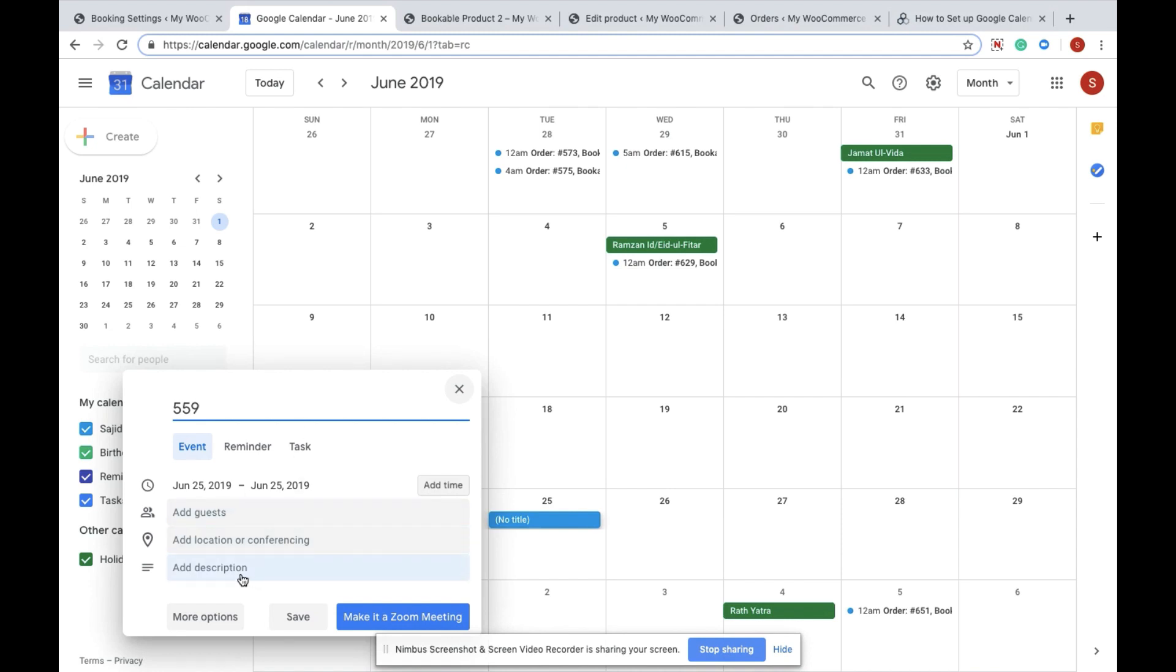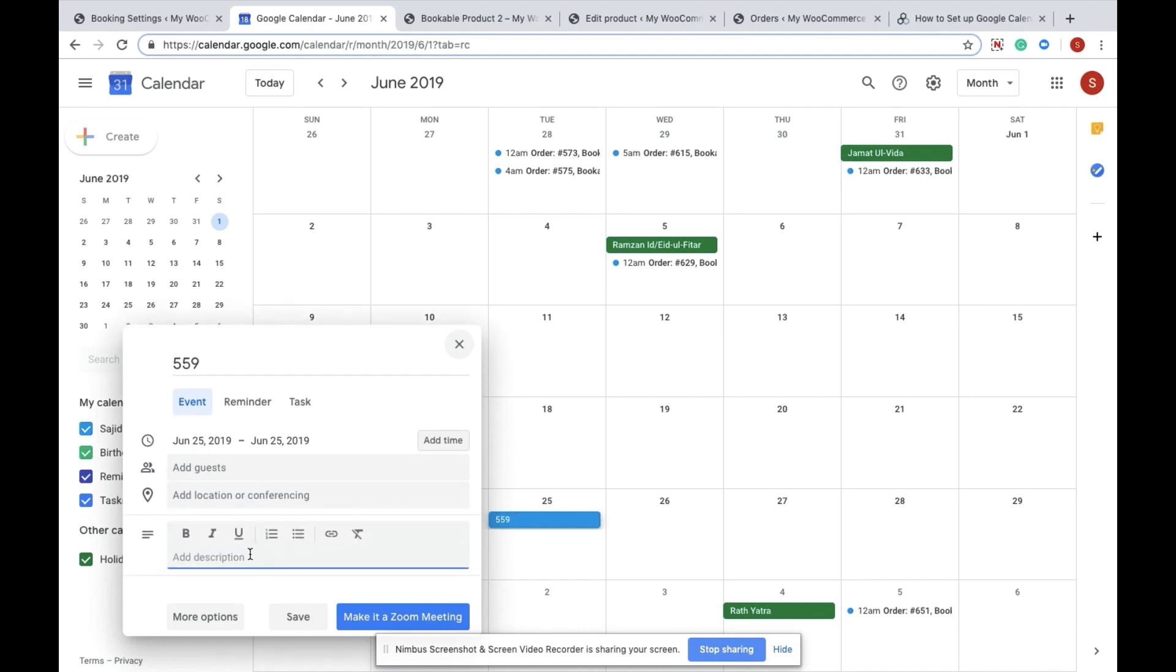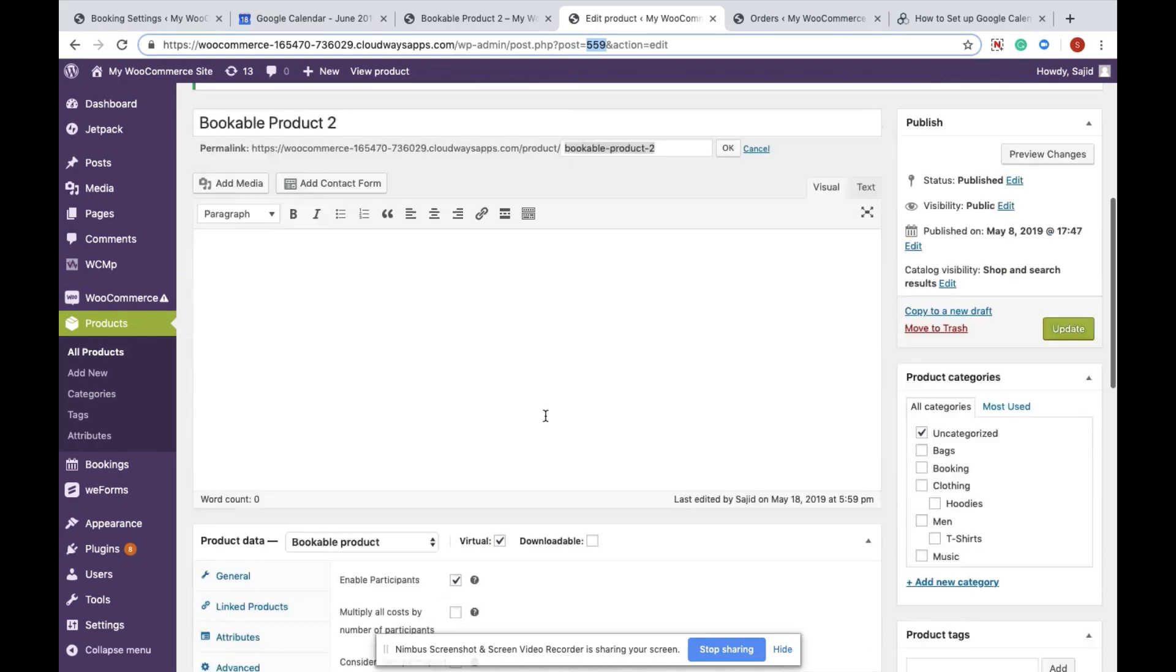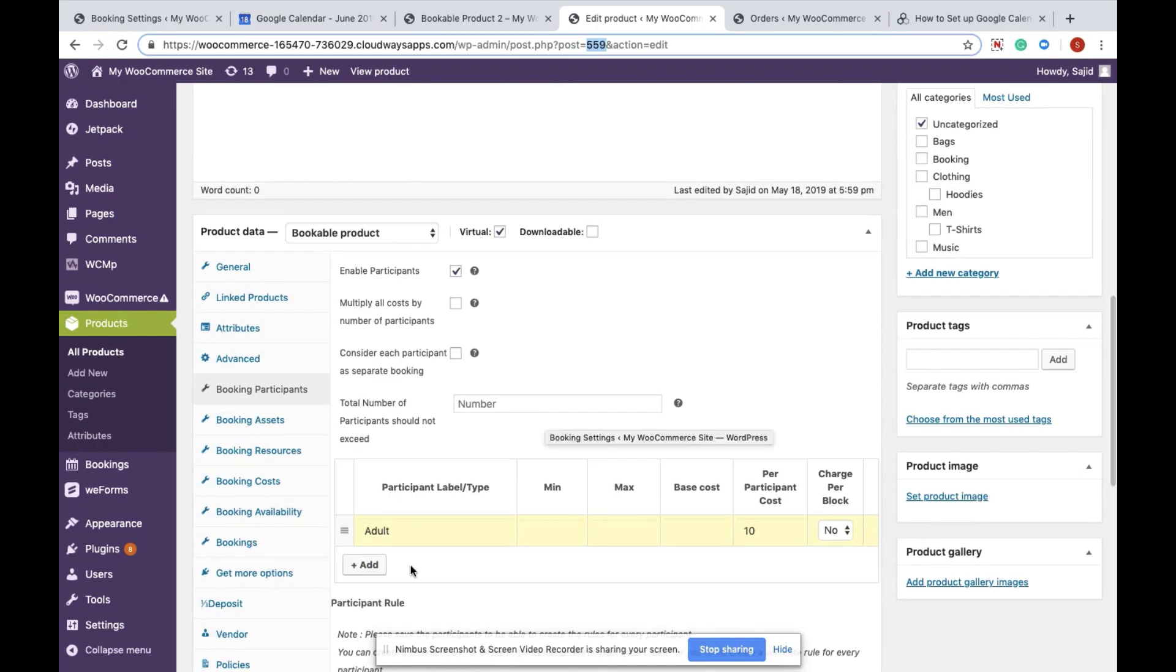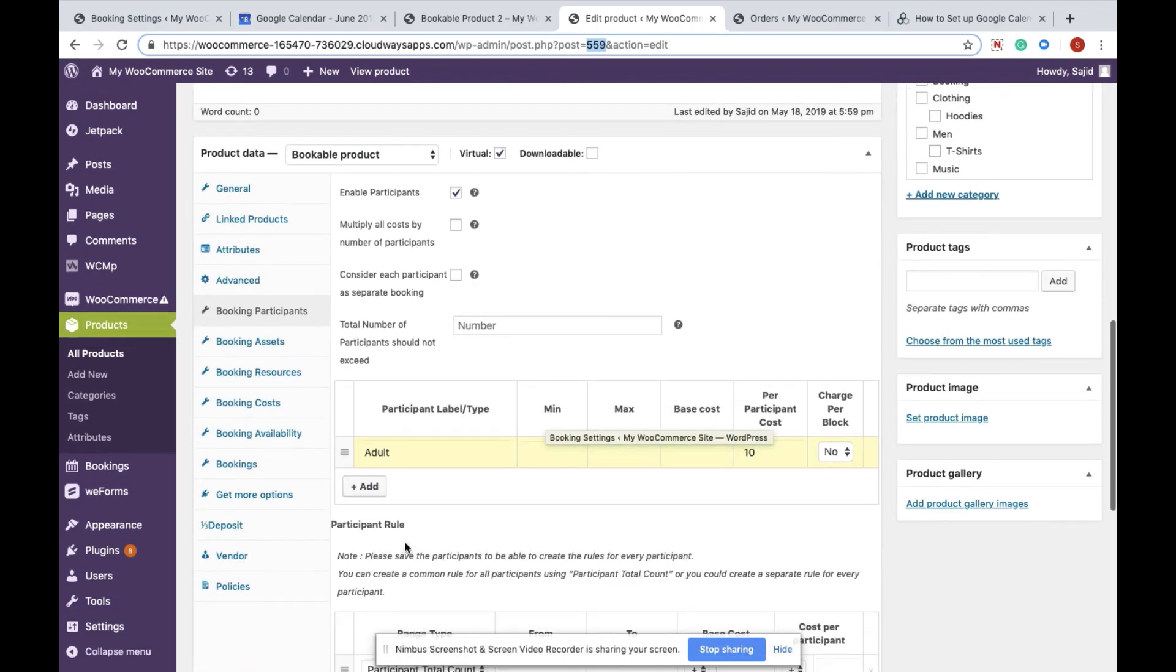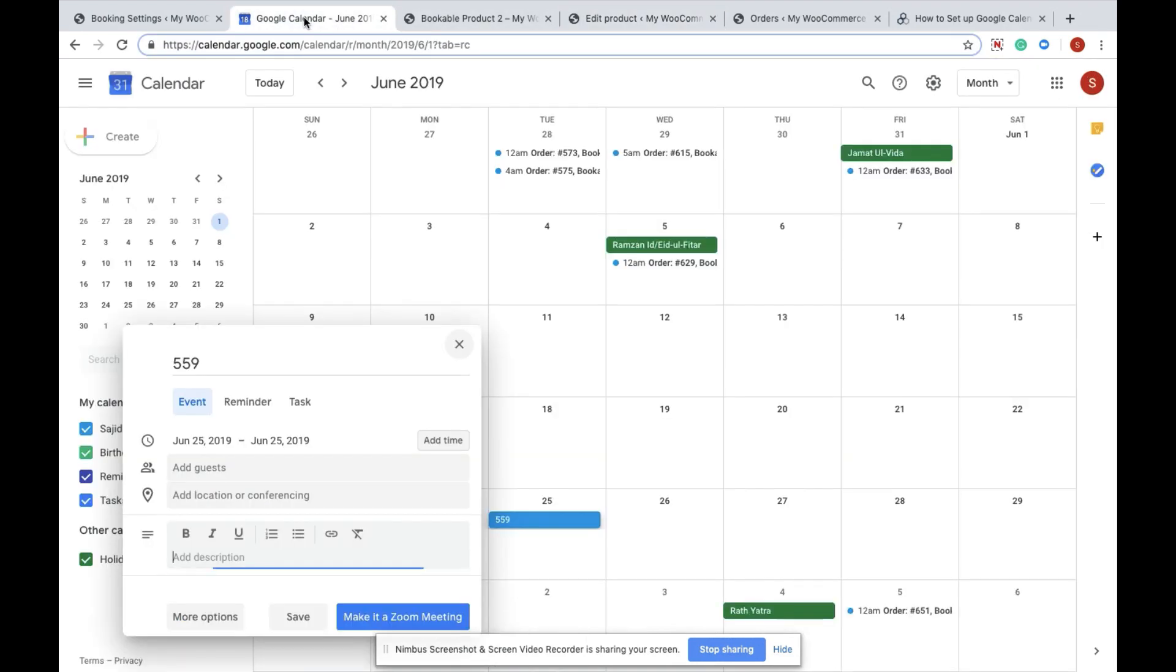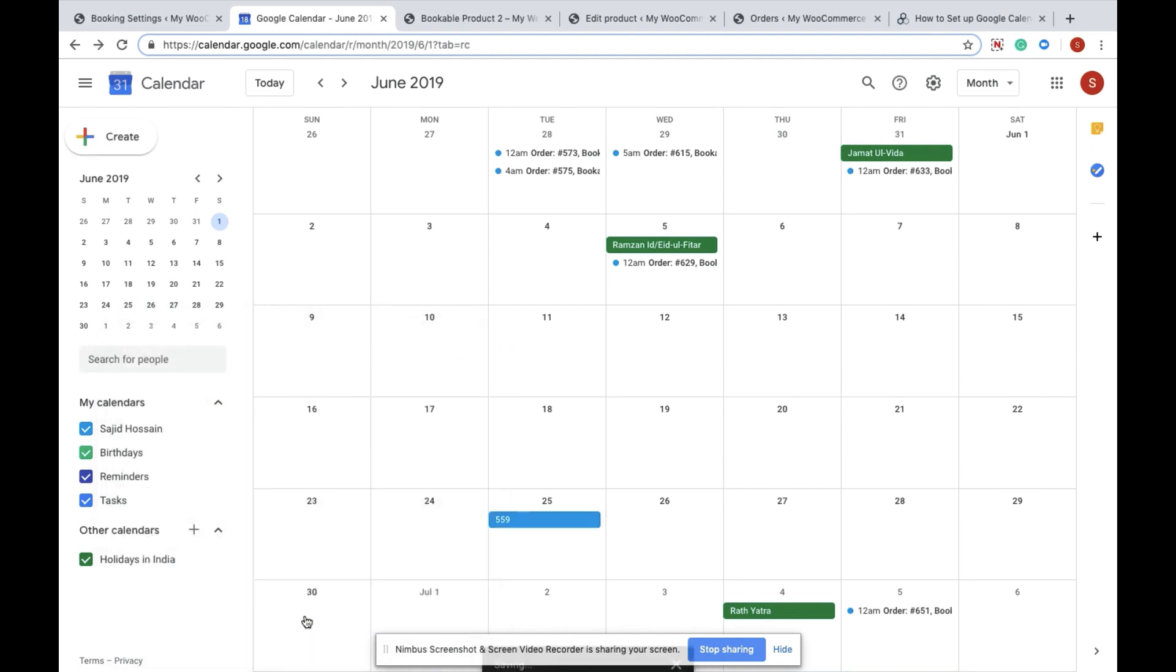If you have a number of participants, provide them under the description. For example, if I want to add 3 adults, I enter it in the description box. Make sure the name of the participants provided in the settings page exactly matches what you're providing here. Then a colon and a 3, which means 3 adults, and save the changes.